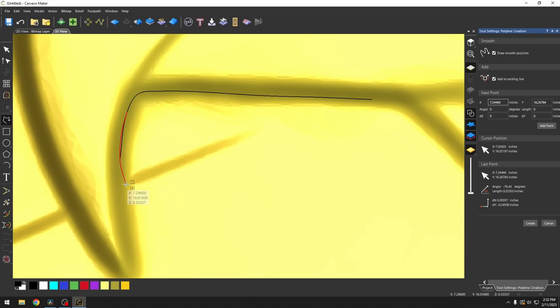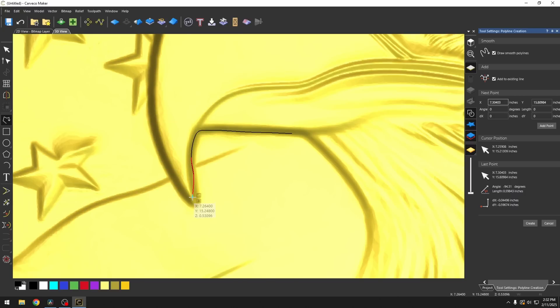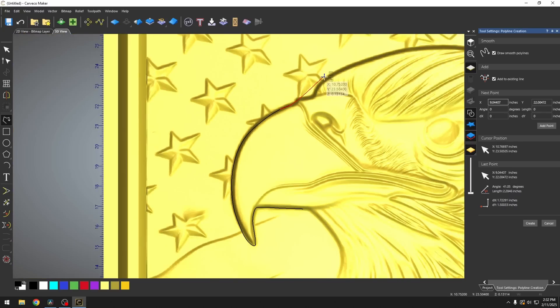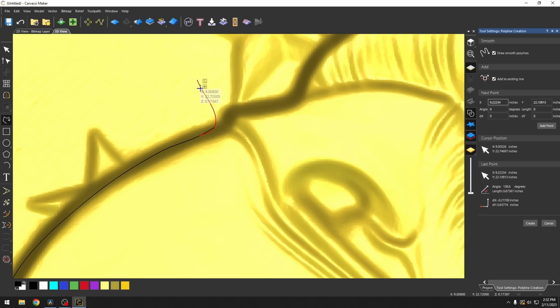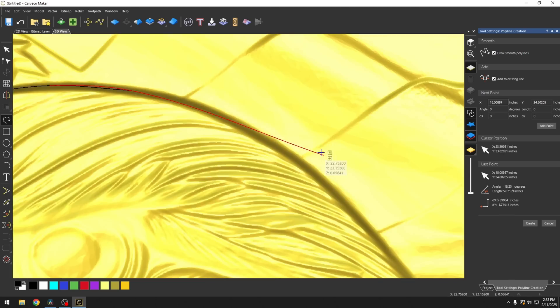Now I'm just going to follow along at the base of this eagle's head and it doesn't have to be exact. The closer that you get it, the smoother that it'll look, but it doesn't have to be exact. I'm just clicking along fairly quickly.